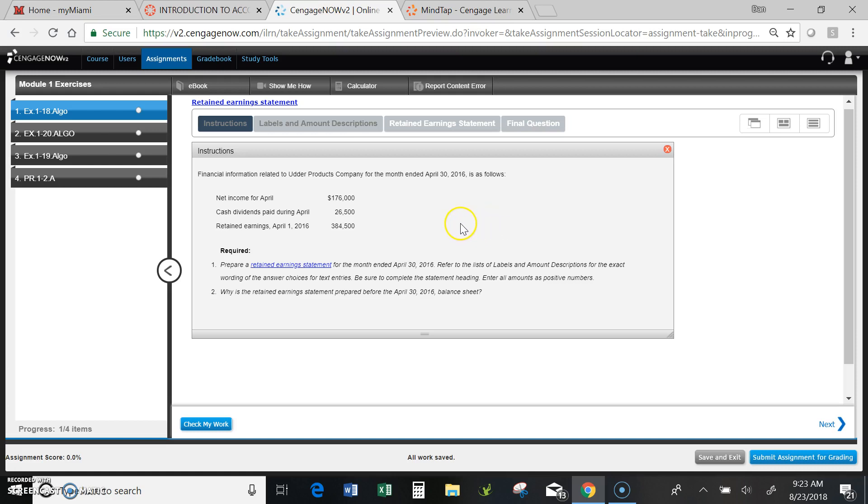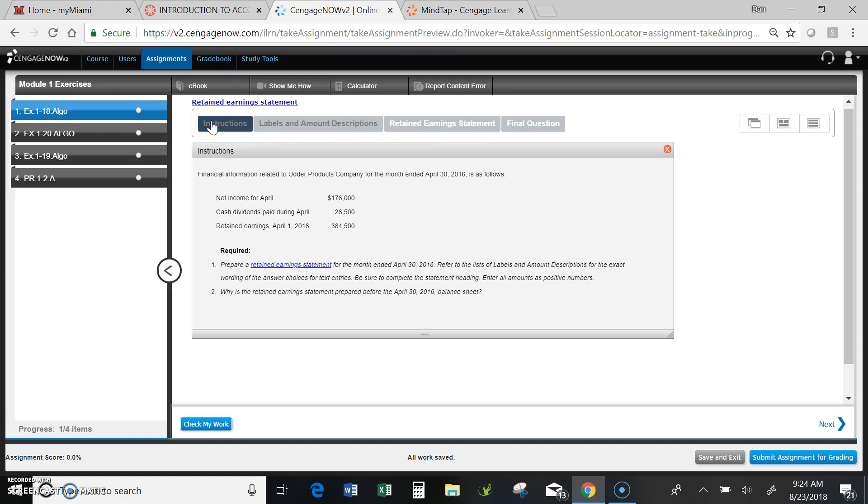Now you would have understood how to do this by going through the readings and completing the study guide and a few other things. So they're asking us to complete the statement, and if you'll notice the tabs across the top highlighted right now are instructions, the labels, and account descriptions that I will need to complete the retained earnings statement, and then finally the retained earnings statement itself. Those are the three things I'm going to look at right now to complete part one or question one of the assignment.